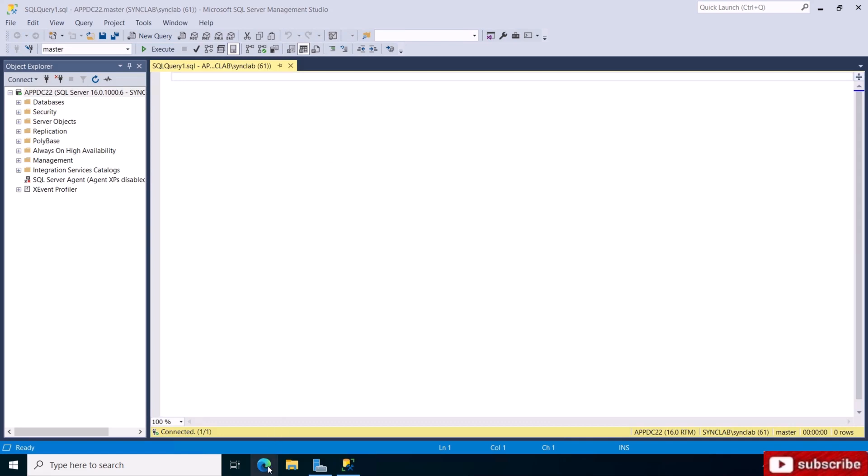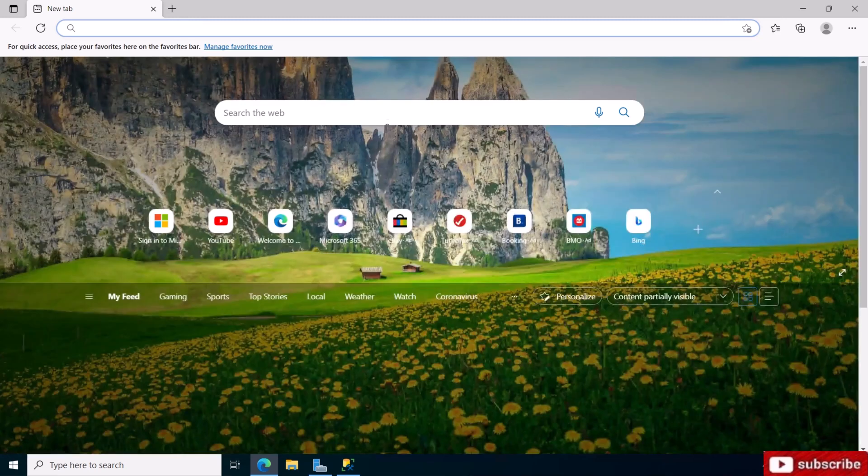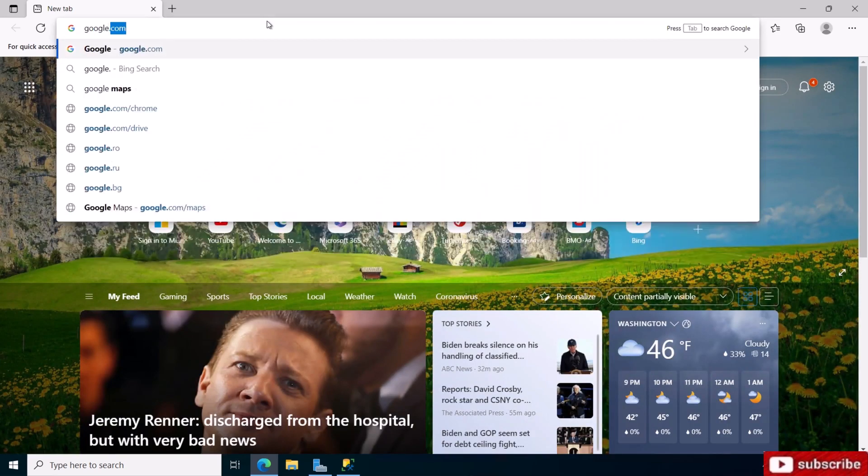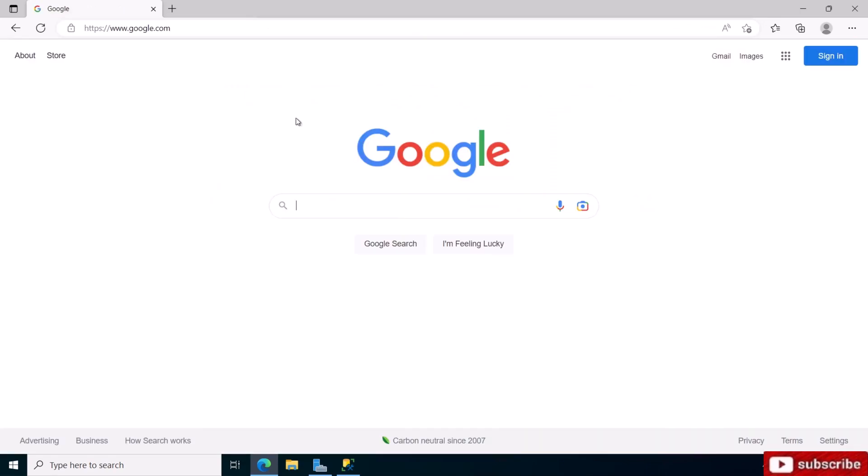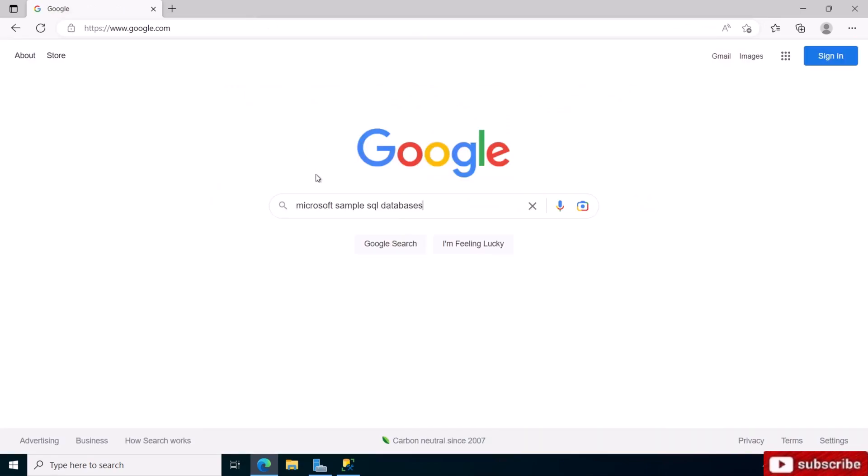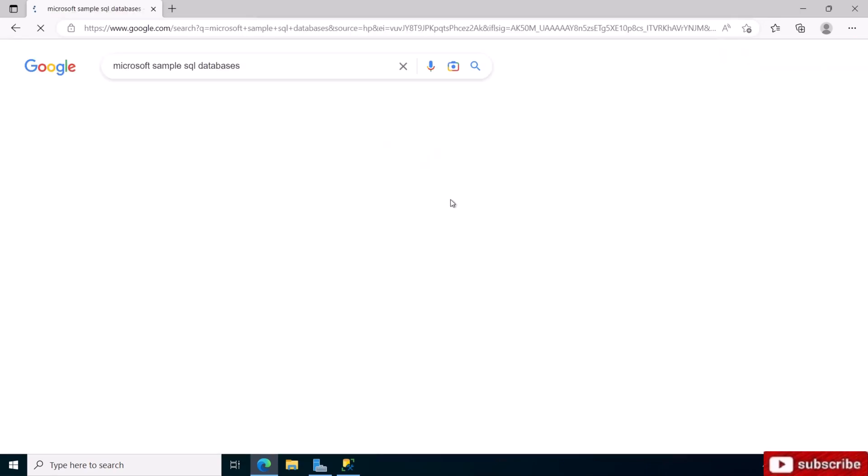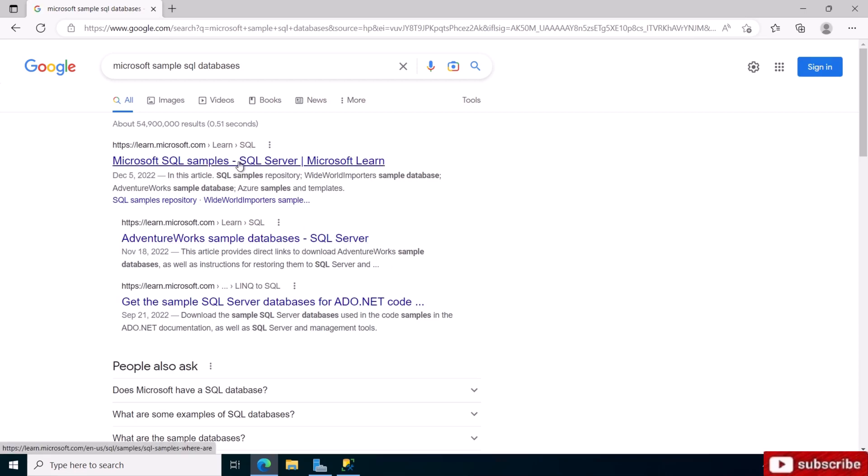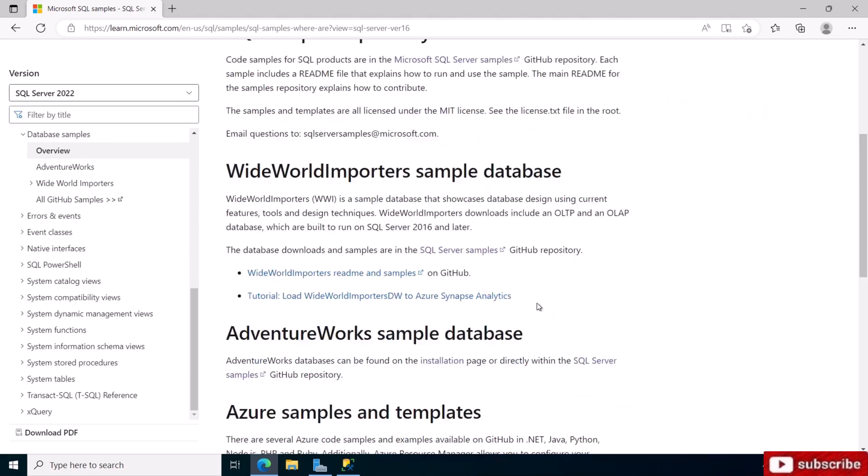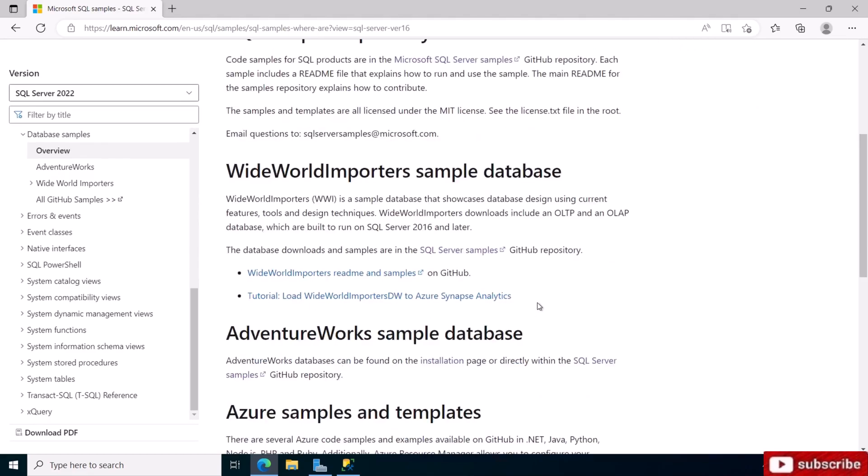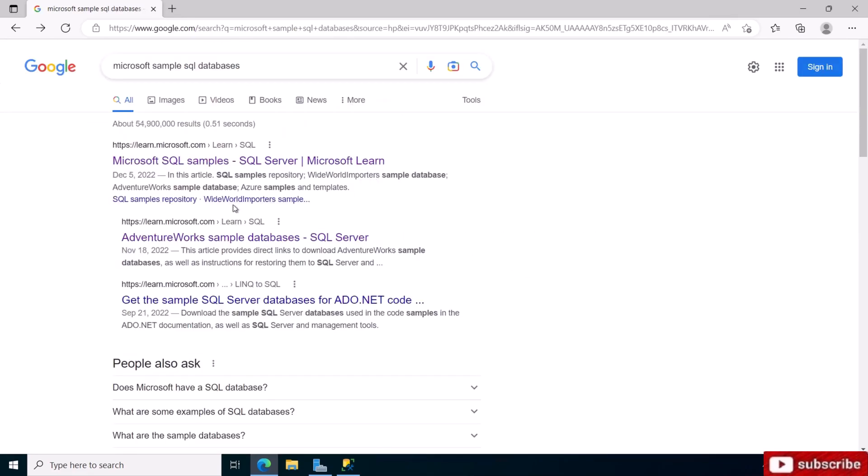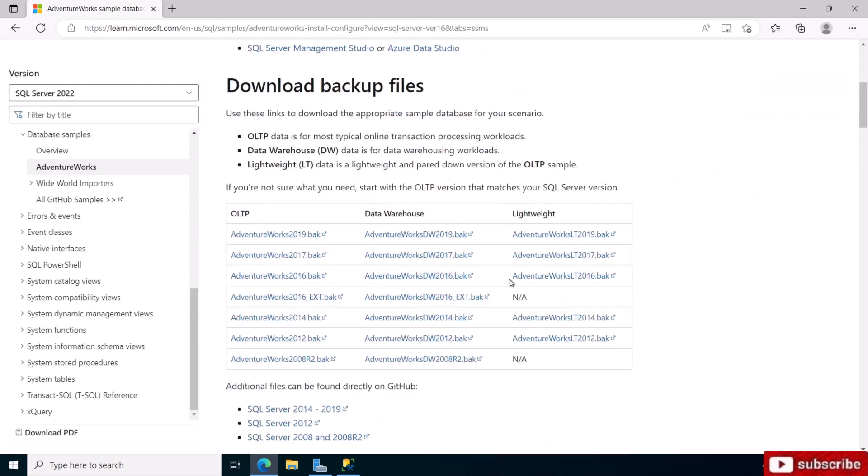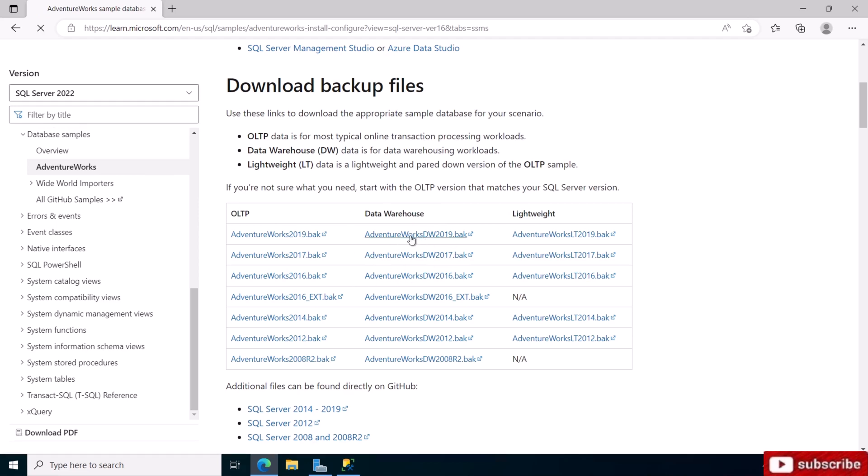At this point, it's a good idea to download some sample databases from Microsoft. Go to Google and search for Microsoft sample SQL databases. Click on the first link. I'm going to click on this second link which has the downloads in the bottom here.